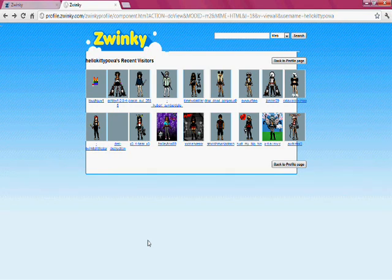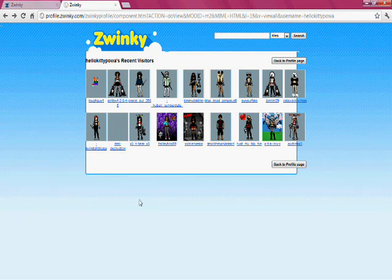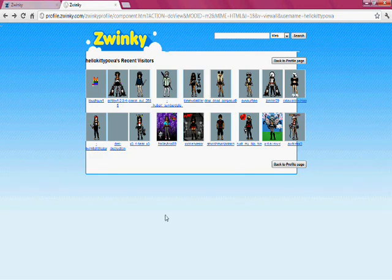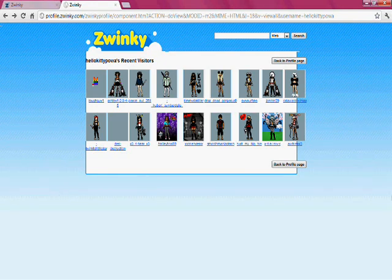Today I'm going to be showing you all how to view three more rows of recent visitors on your Zwinky profile when you want to view all your visitors. There is a way where you can see more people who viewed your profile from the past days, but it won't show a whole bunch — it'll only show an extra three more rows of people, so overall five rows.